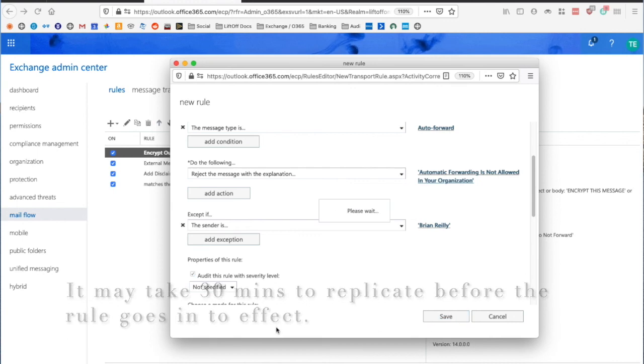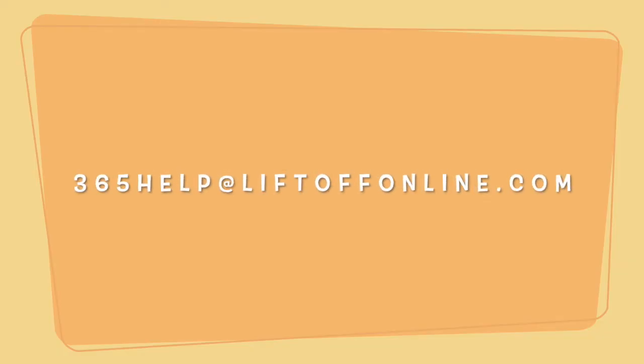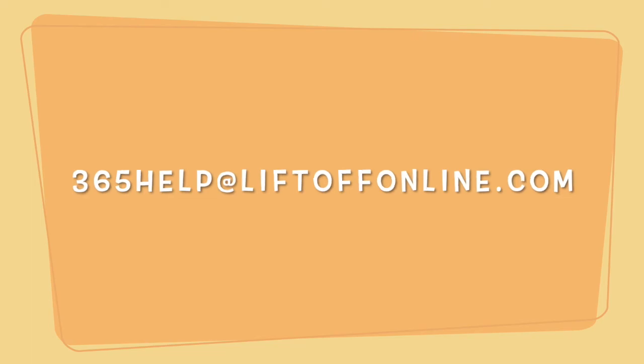And that's it. I hope this has been helpful. This is Tom from Liftoff. If you have any questions, go ahead and post in the comments below or shoot us an email at 365help at liftoffonline.com.